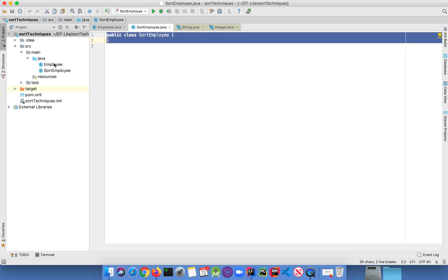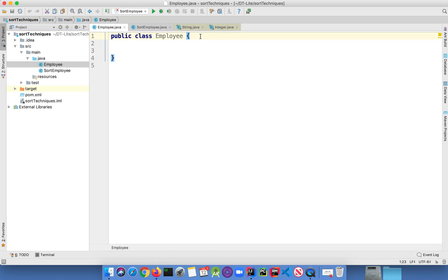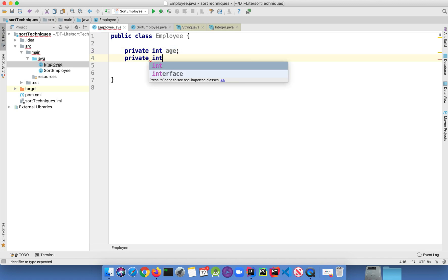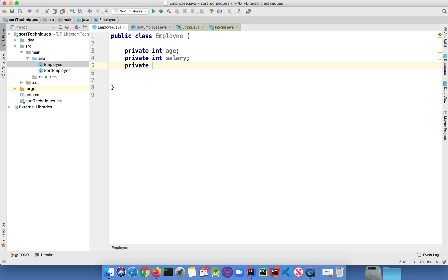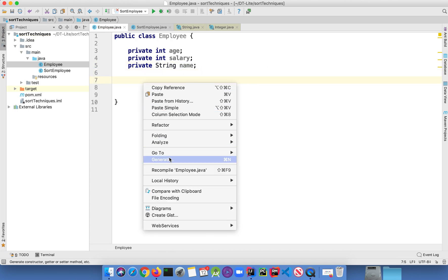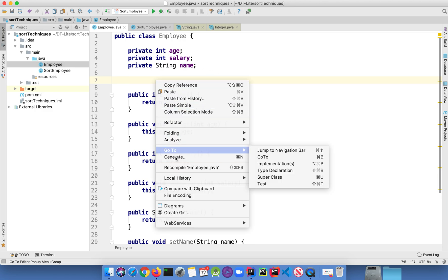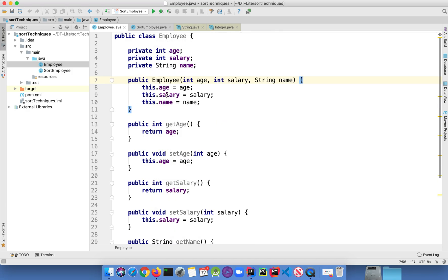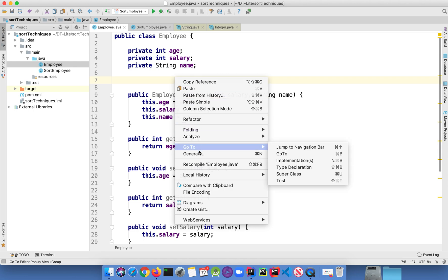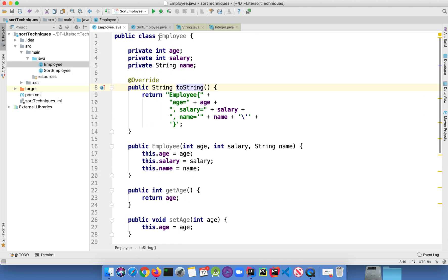I'm considering two classes — one for Employee and another class for sorting the employee objects. First, let's declare variables: I'm going to define salary, age, and name of the employee. I'm going to initialize private age, salary, and employee name. Let me generate getters and setters, including all the fields. I'm also going to generate a constructor for setting the values, including all the fields. Also, let me include the toString method for printing the values, including all the fields. This is how your Employee class will look like.